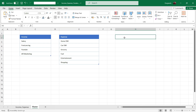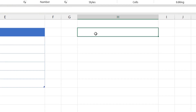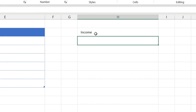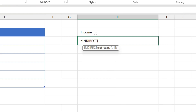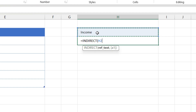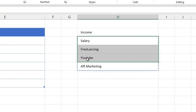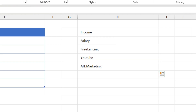Now we will see how we can fetch the data of income or expenses using the INDIRECT function. Suppose I enter Income here — we will use the formula =INDIRECT and select this column. When it is Income, we will get the list of income sources here. Close the bracket and press Enter, and we will get the list entered in the Income master.